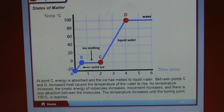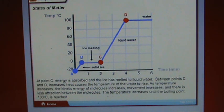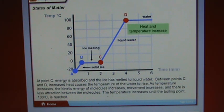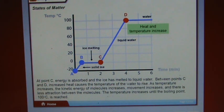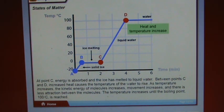Between points C and D, increased heat causes the temperature of the water to rise. As temperature increases, the kinetic energy of molecules increases, movement increases, and there is less attraction between molecules. The temperature increases until the boiling point — 100 degrees Celsius — is reached.